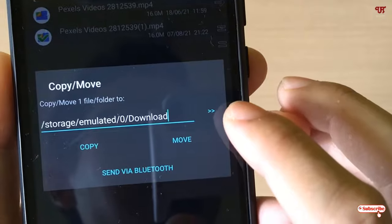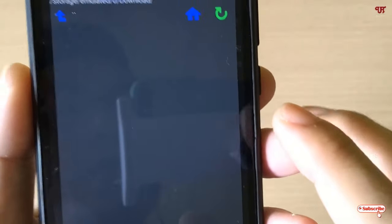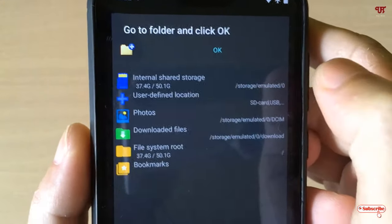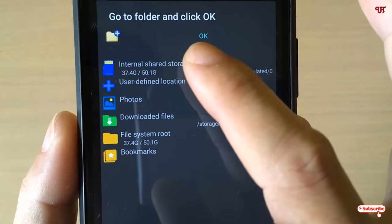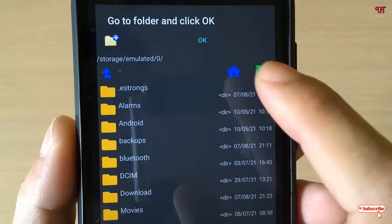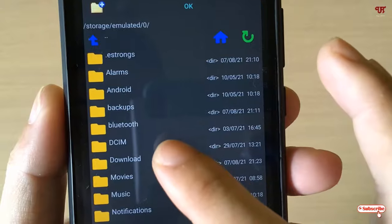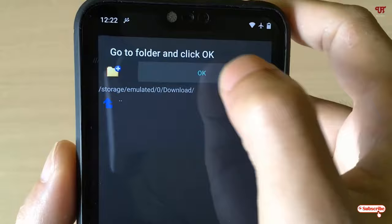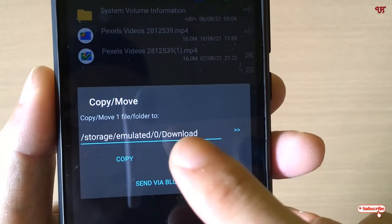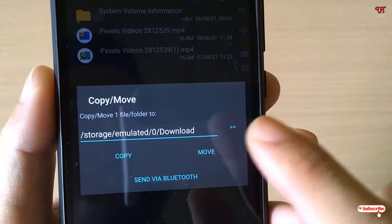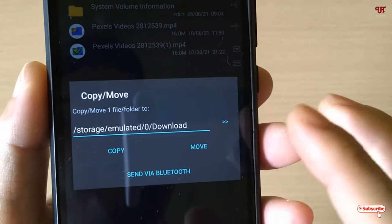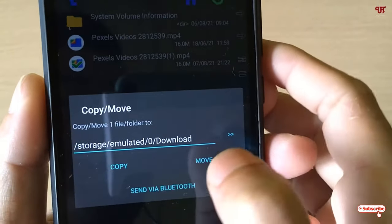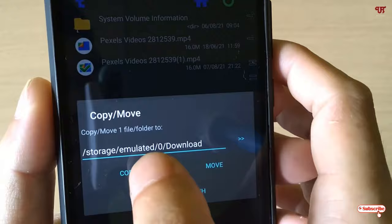Now you need to select the destination location. You can see an icon on the right side — tap it to select your location. Click on the home folder icon. If you want to save to internal storage, tap on 'Internal Storage' and select your respective folder — for example, I'll select 'Downloads'. Once done, click OK. You can now see the folder location we've selected to copy the file from the NTFS USB pen drive. Choose 'Copy' or 'Move' as needed.